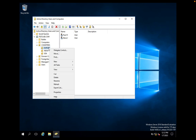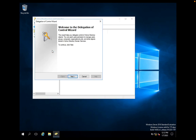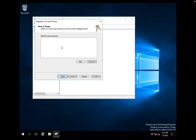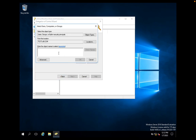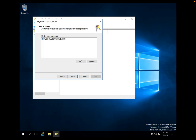Right-click on the Europe OU and click on Delegate Control. The Delegation Wizard will open — click Next. Here you specify whom you want to delegate control to. Our IT person in Europe is Paul, so click Add, type Paul, click Check Names to resolve his name, and click OK. Paul has been added.